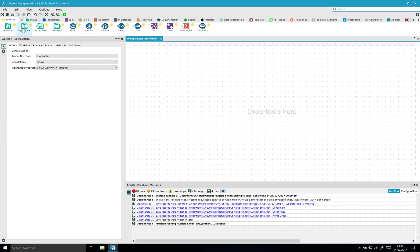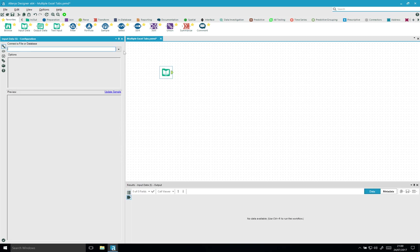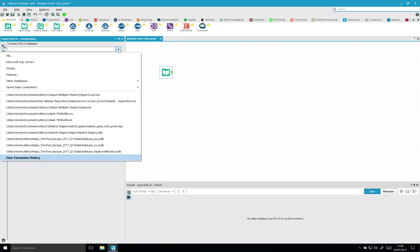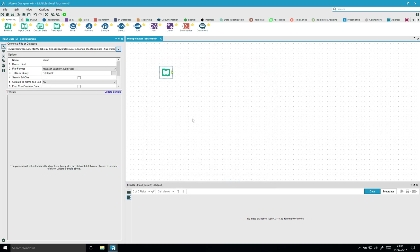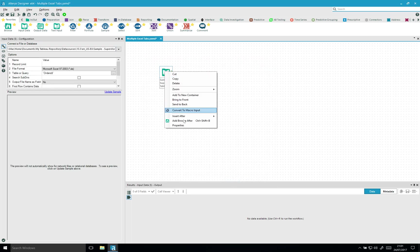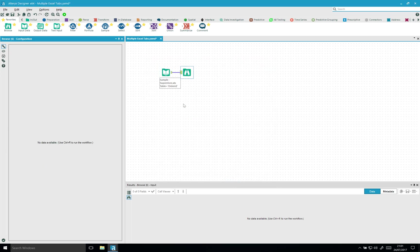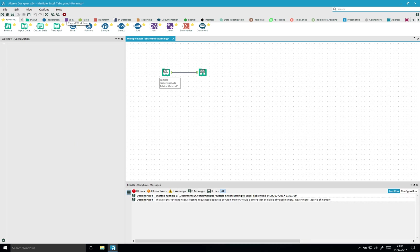So I'm gonna bring in a data file. Let me connect to Tableau Sample Superstore and I'm gonna connect the orders table. If I add a little browse after that and let's run this.